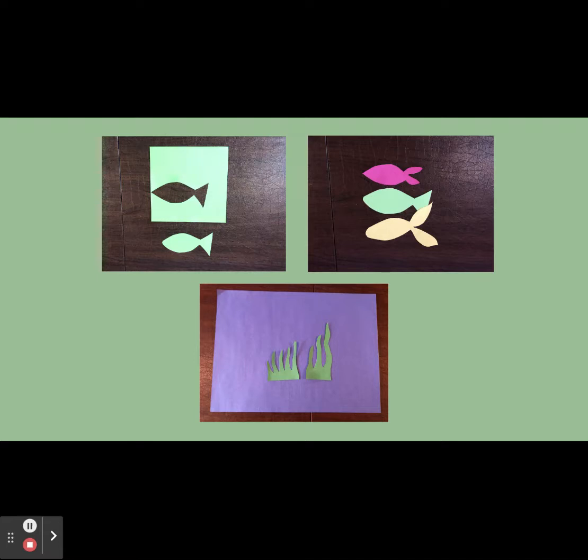Next, take your construction paper and cut out different pieces of kelp, which will serve as the bottom of your aquarium floor.